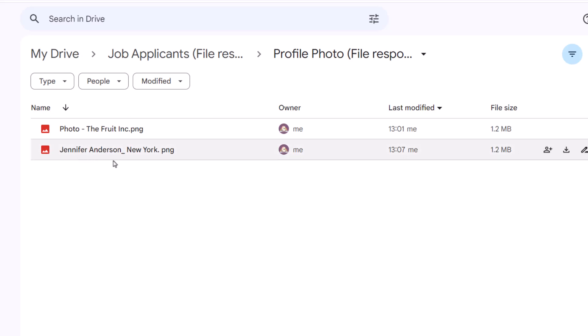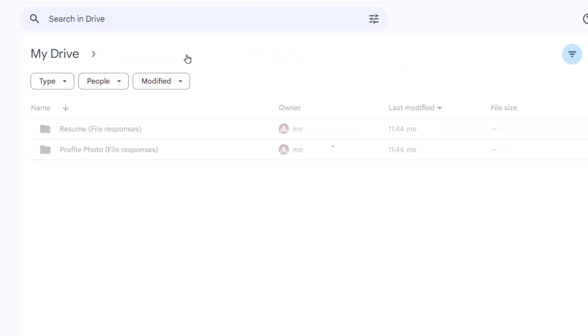As you can see, this is the new file uploaded. The file name contains the name of the candidate as well as the city as entered in the form response. The file above is the old one.